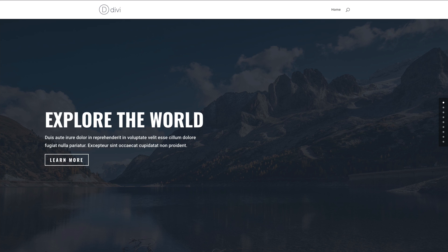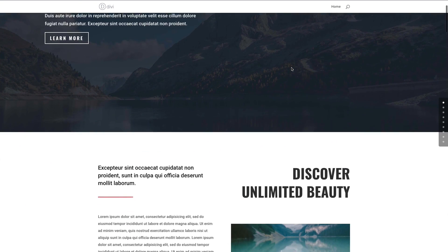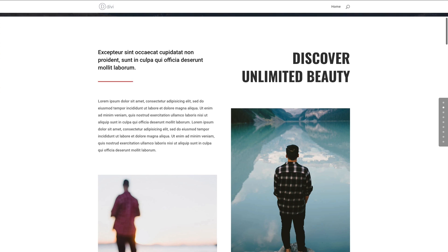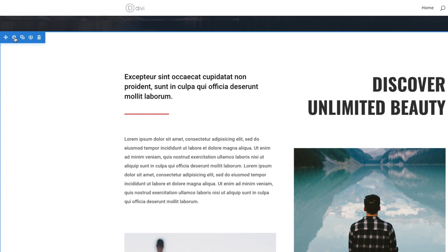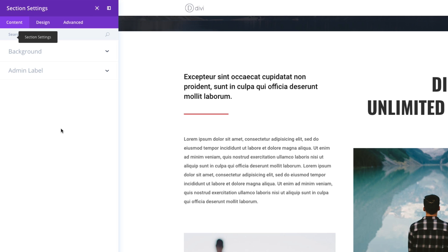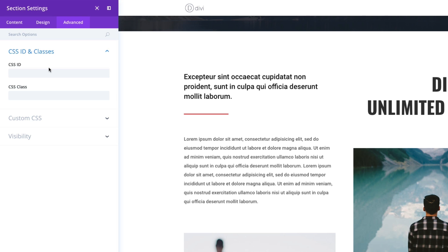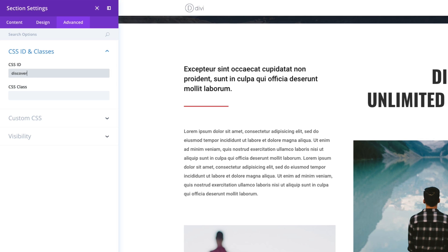So let's go ahead and create a custom menu. But before we do that, we're going to have to add some unique CSS IDs to the specific sections we want to link to. Let's link to our next section, which is called Discover Unlimited Beauty. To do this, I'm going to enable the Visual Builder. After that loads up, I'll click on the section I want to link to, click on the settings, then go to the Advanced tab. Under CSS ID and Classes, I'm going to enter a unique CSS ID — in this case, I'll just call it Discover — and save.